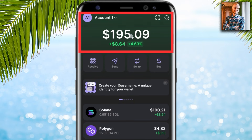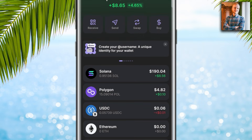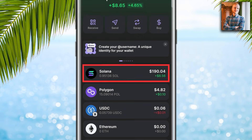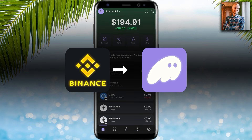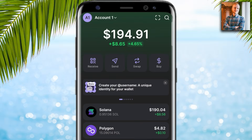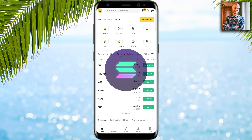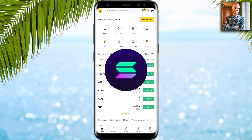You can see my wallet has been recovered and it has actually gone up in value while I was installing it. Now you will see how to transfer Solana from Binance to Phantom Wallet easily, step by step.